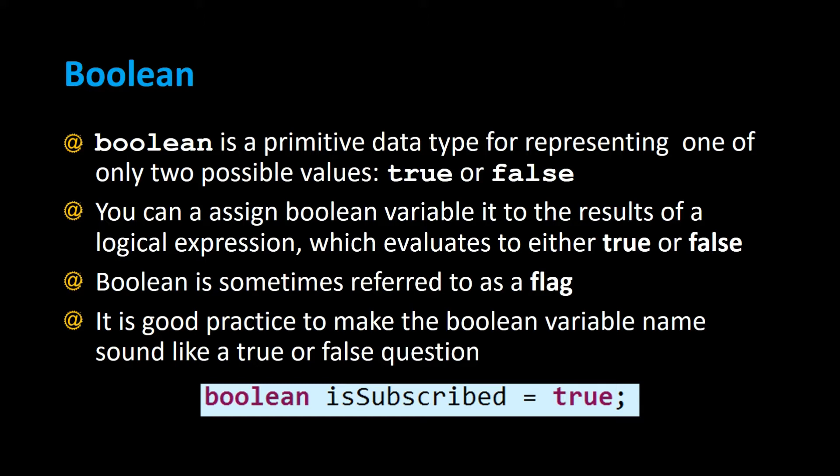You can assign a Boolean variable to the results of a logical expression which evaluates to either true or false. Boolean is sometimes referred to as a flag, and it's good practice to make the Boolean variable name sound like a true or false question.